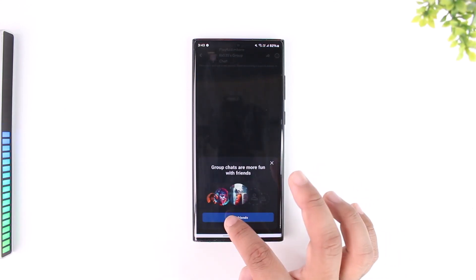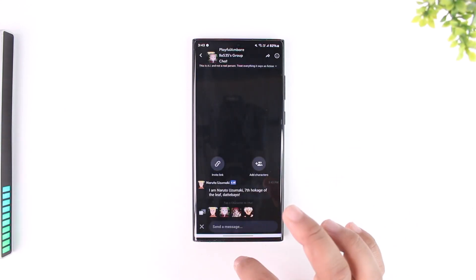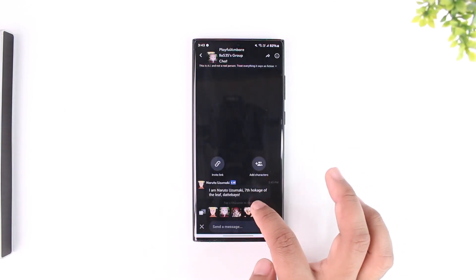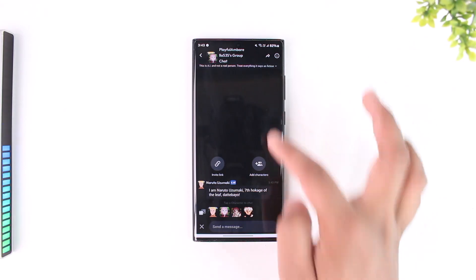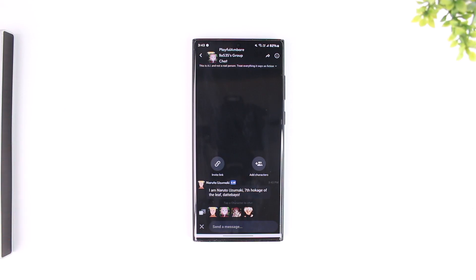You can also invite some friends, but I'll skip that for now. As you can see, I've added multiple characters to my group chat. Now I can converse with each of them if I want to, and this way you should be able to add multiple characters in the Character AI app.